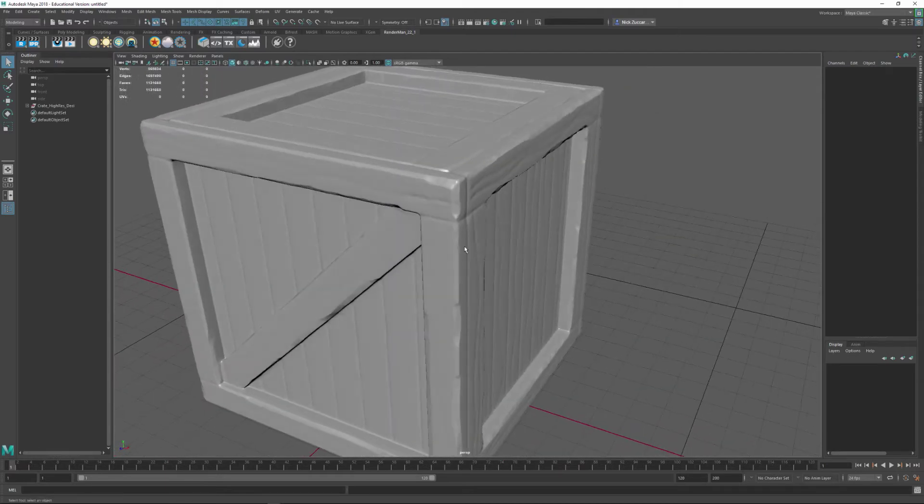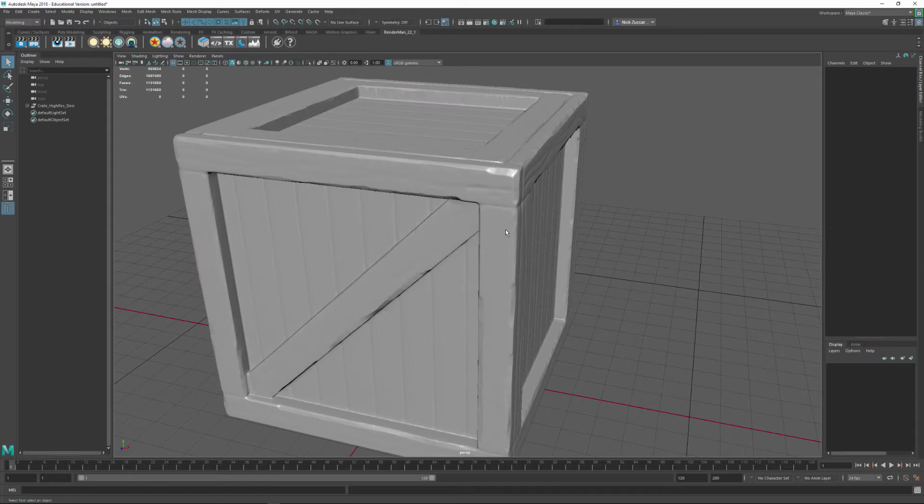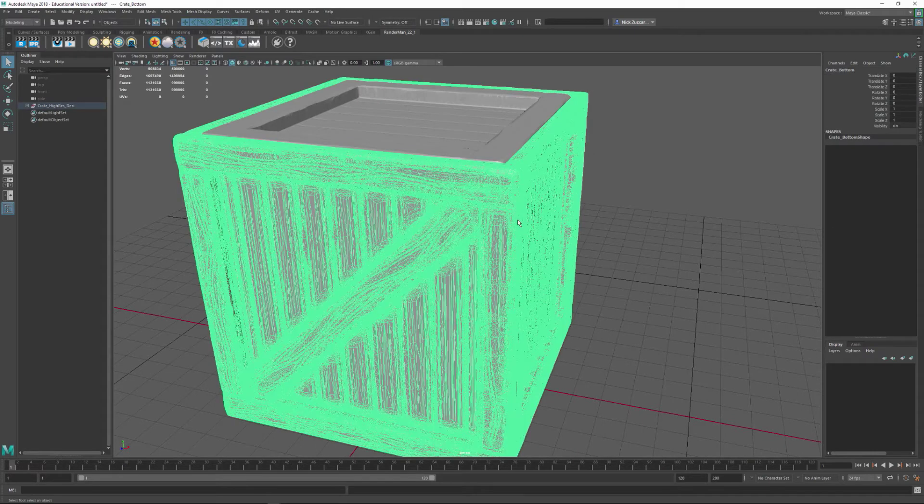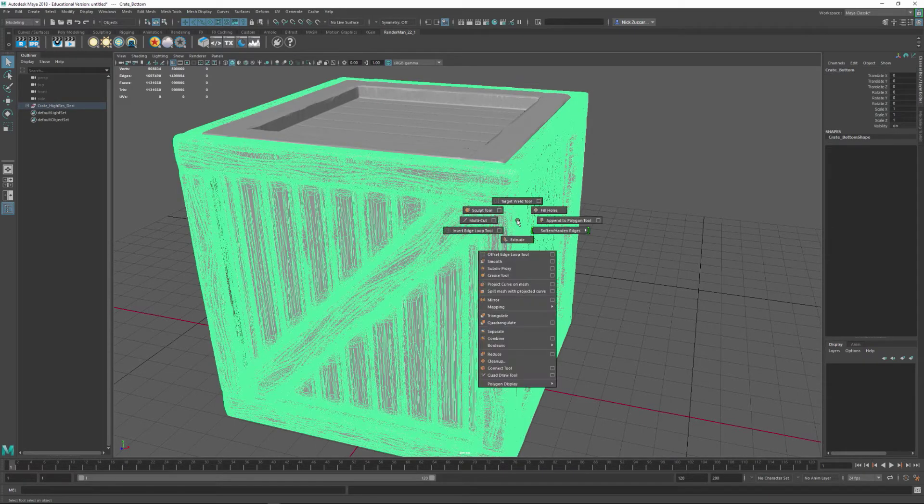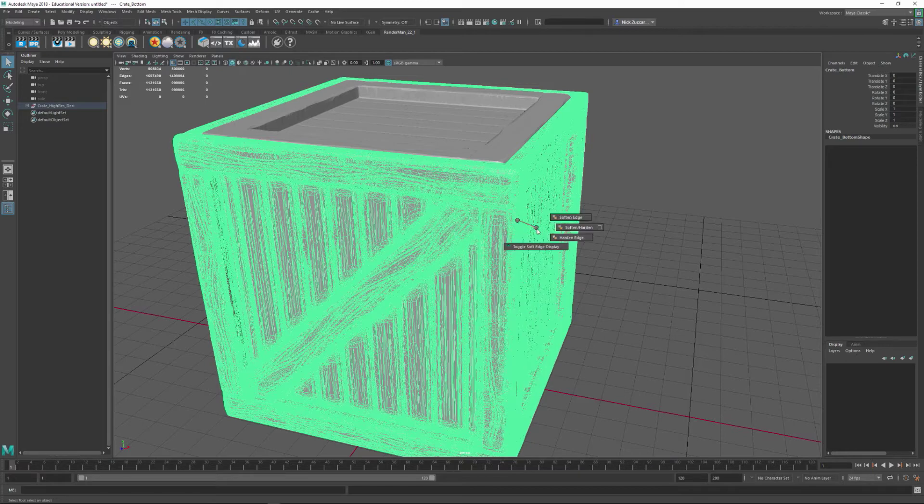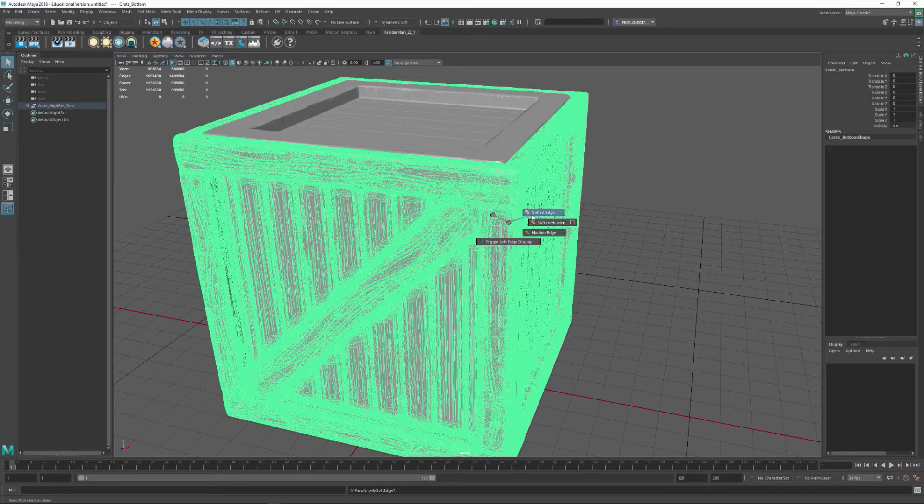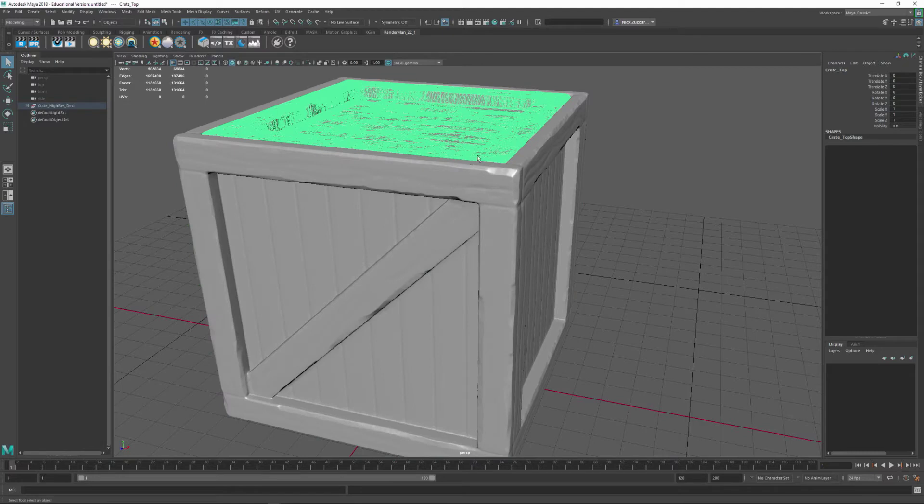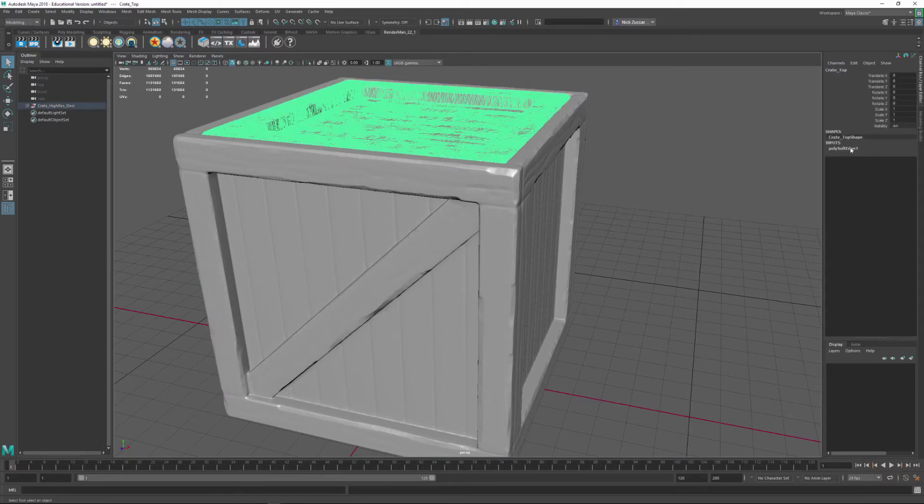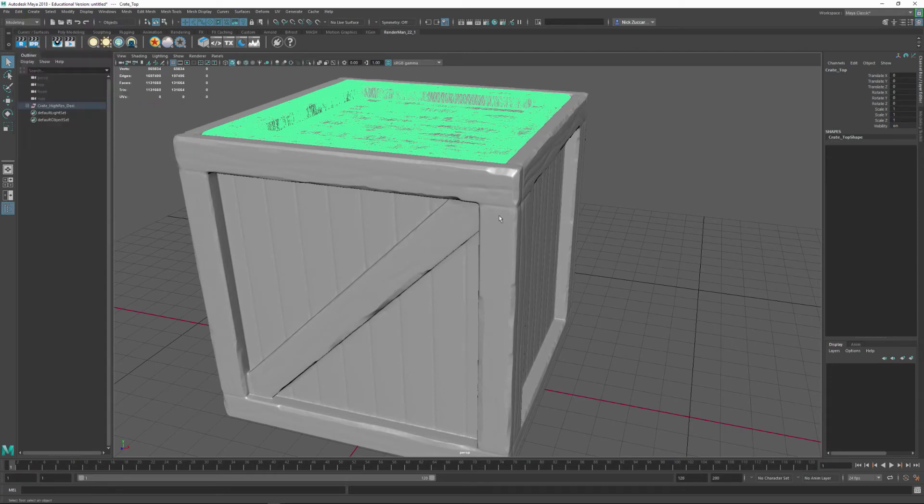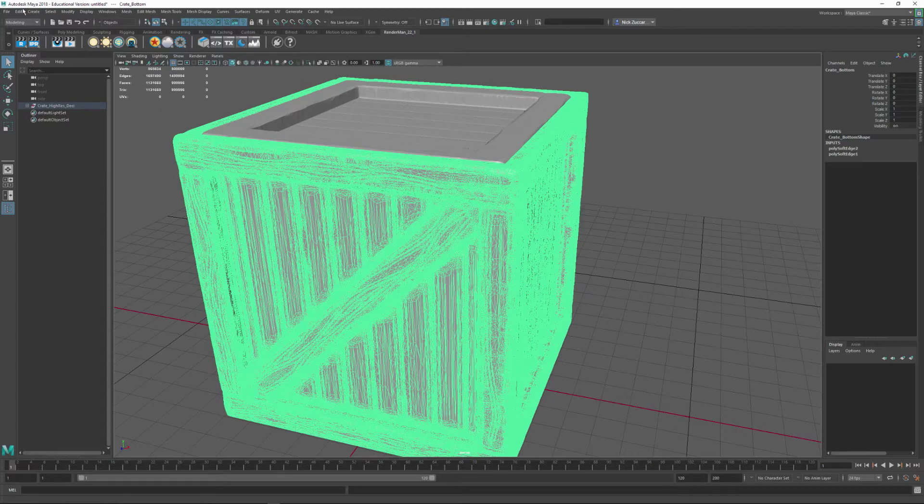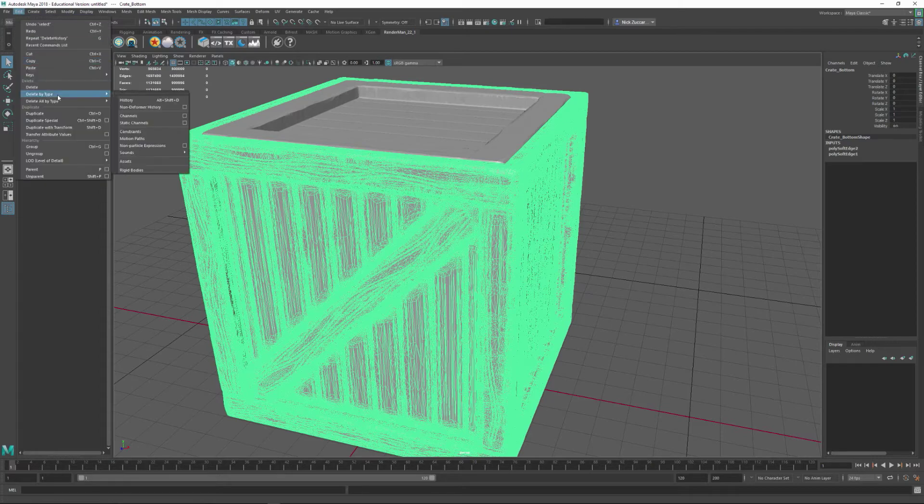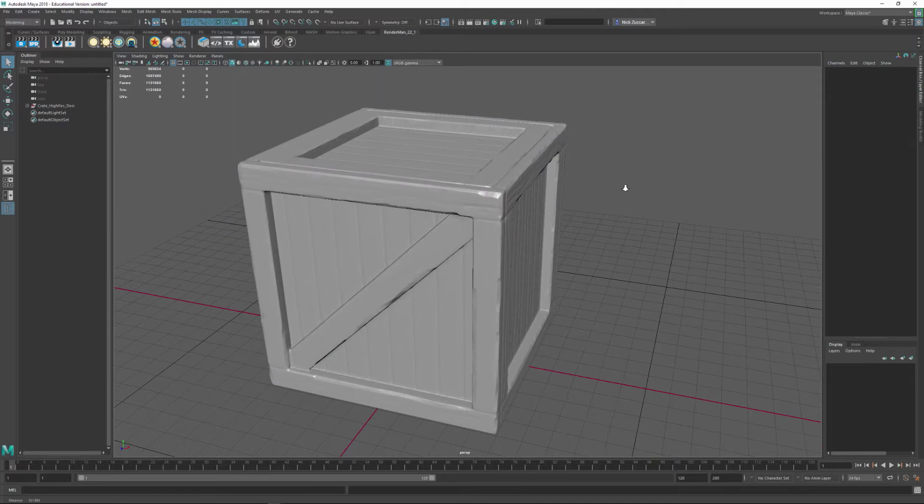Now, if you see any really weird edges in here, some hard edges, you might select the model and Shift-right-click, and we'll say Soften Harden Edges, and say Soften Edge. So again, Shift-right-click, Soften Harden Edge, Soften Edge. And once we do an operation, we can select this part and just tap G for the last command. You can see it's going to build up a little bit of history, so we can go Edit, Delete by Type, History. Hold Shift-D is the hotkey for that.